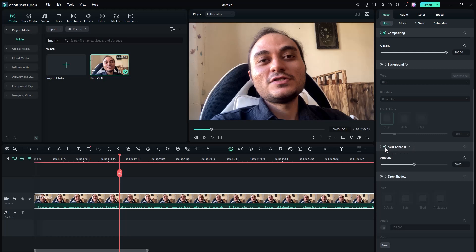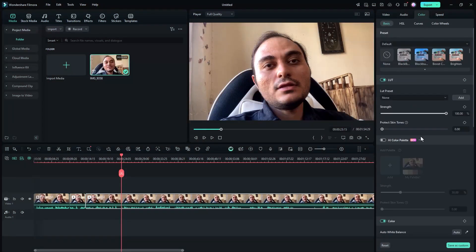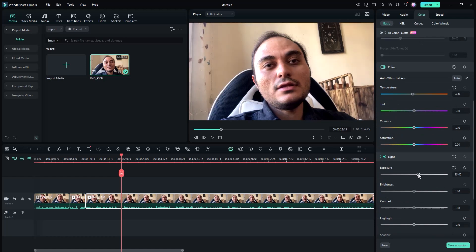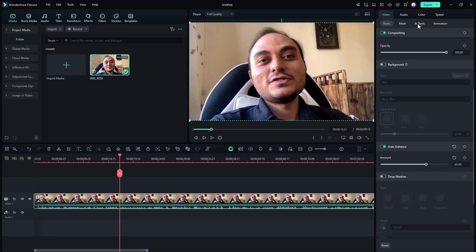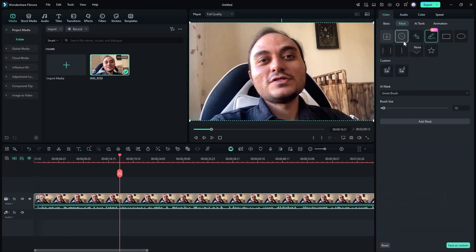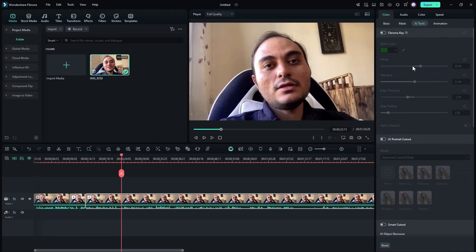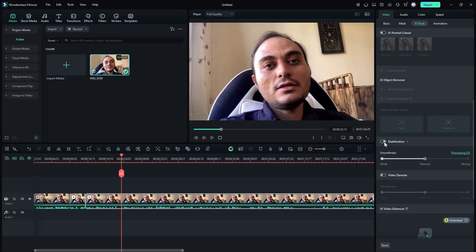Starting with basic video settings, we have a cool feature like auto enhance, which can immediately increase the quality of the footage. In the color tab we can choose a preset or use the same tools for changing colors. With a new masking tool you can remove and replace objects really quickly. Things like stabilization and tracking are inside the video tab as well. Everything is packed, jammed, and organized.